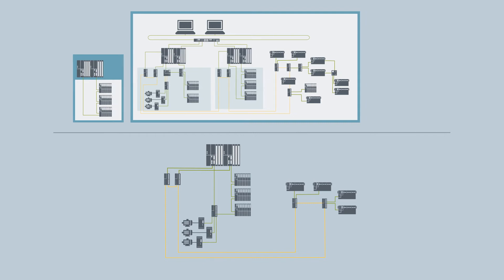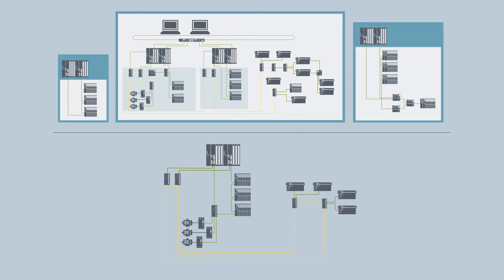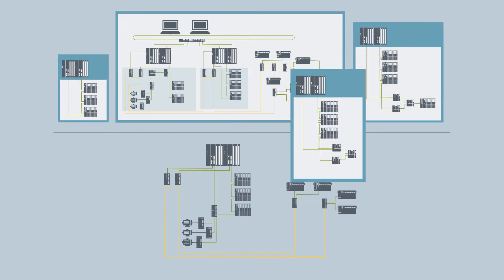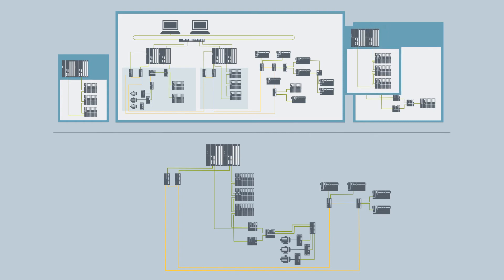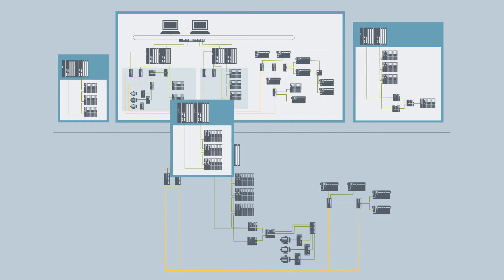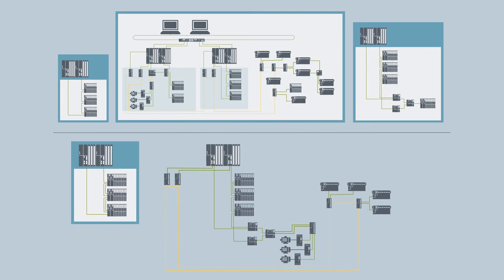Also, changes of the architecture – for example, to increase availability – can be implemented easier and more cost-efficiently than ever before, because the tested and proven blueprints are available as redundant PROFINET configuration too.